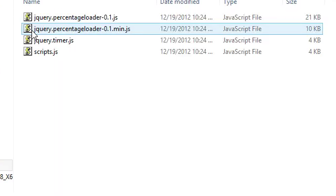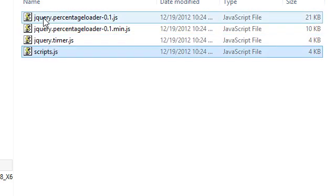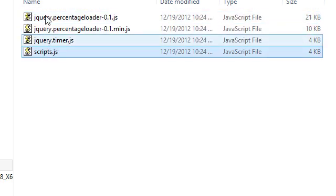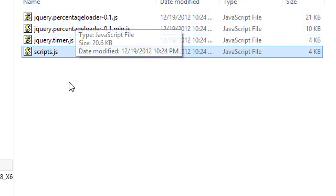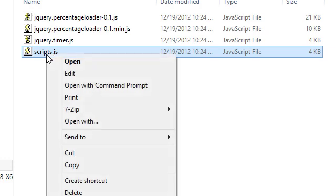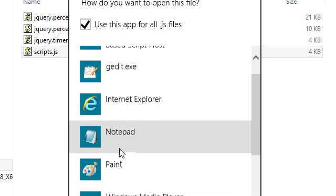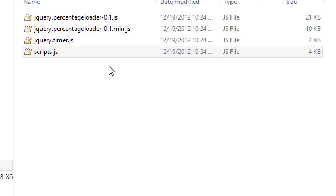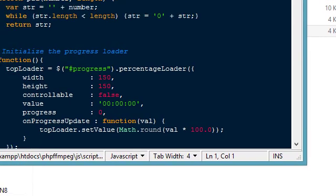The JavaScript is right here in the JS folder. We have a couple of other libraries that we use: the timer and then the percentage loader, which is really cool looking. I'm going to open it with gedit - it's a text editor that's default in Ubuntu and I like to use it in Windows as well.